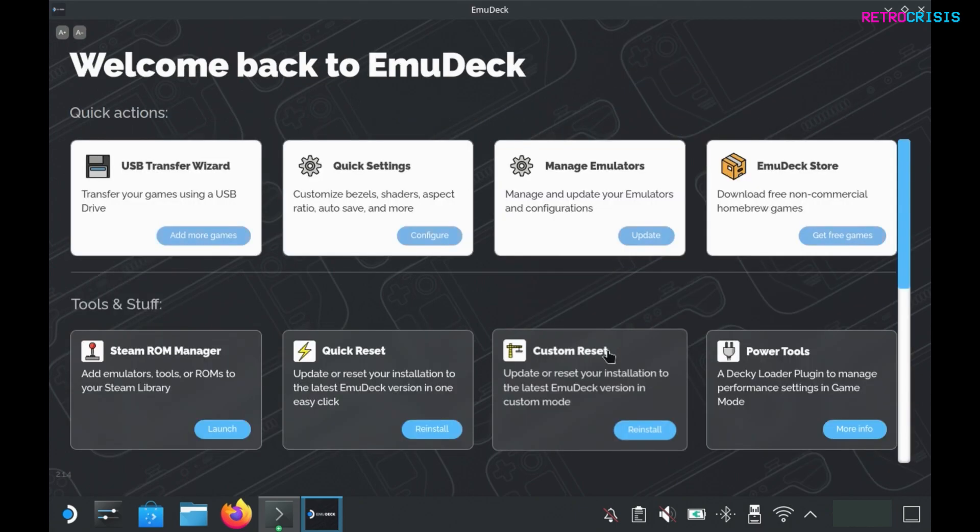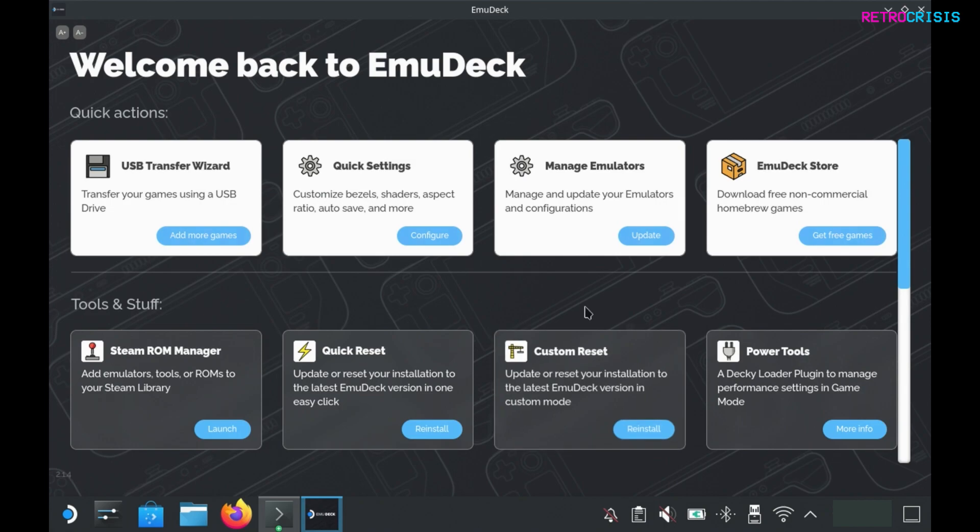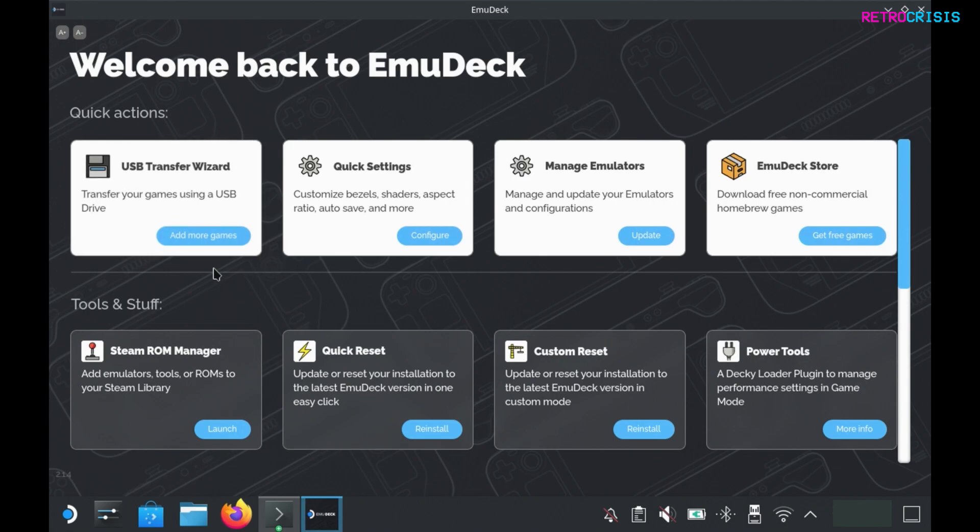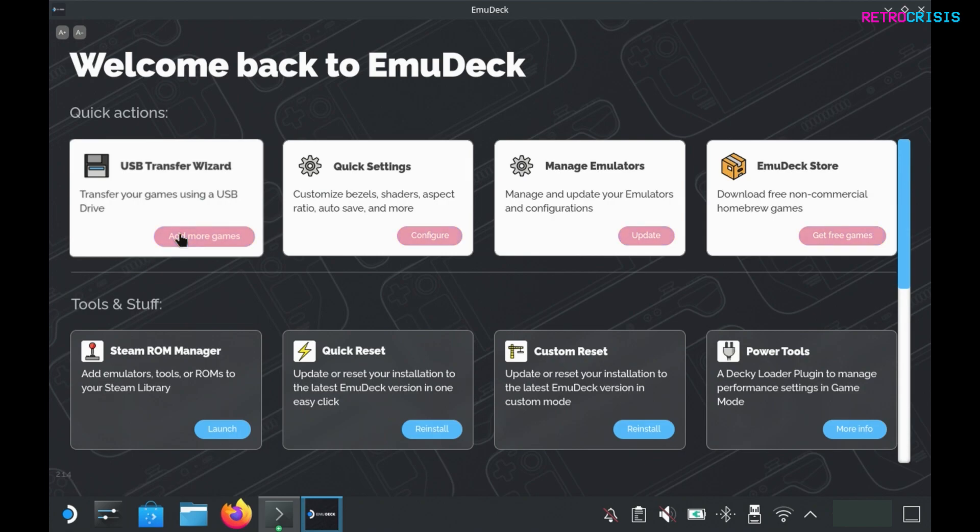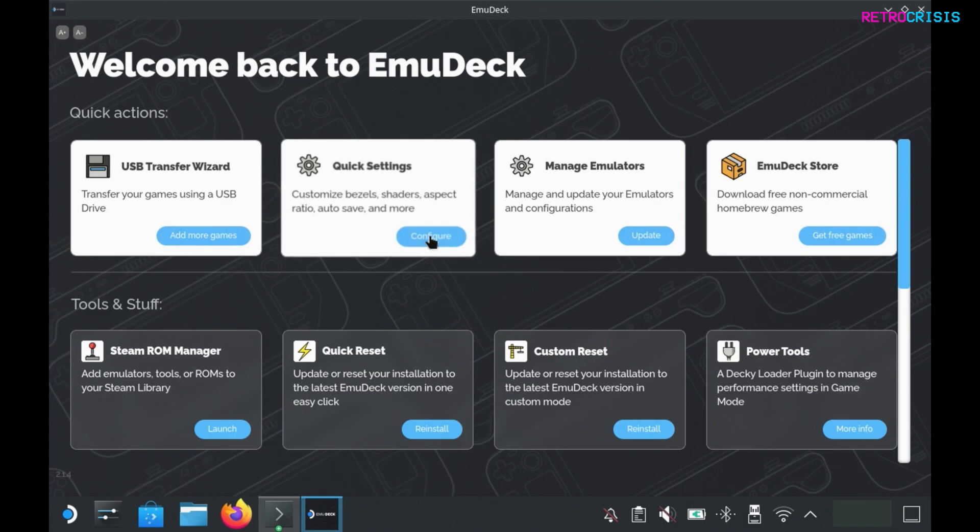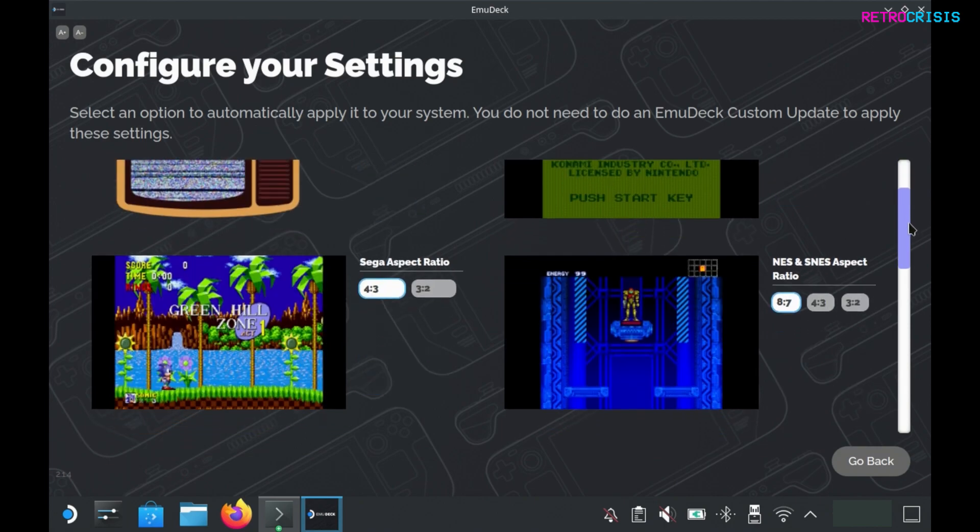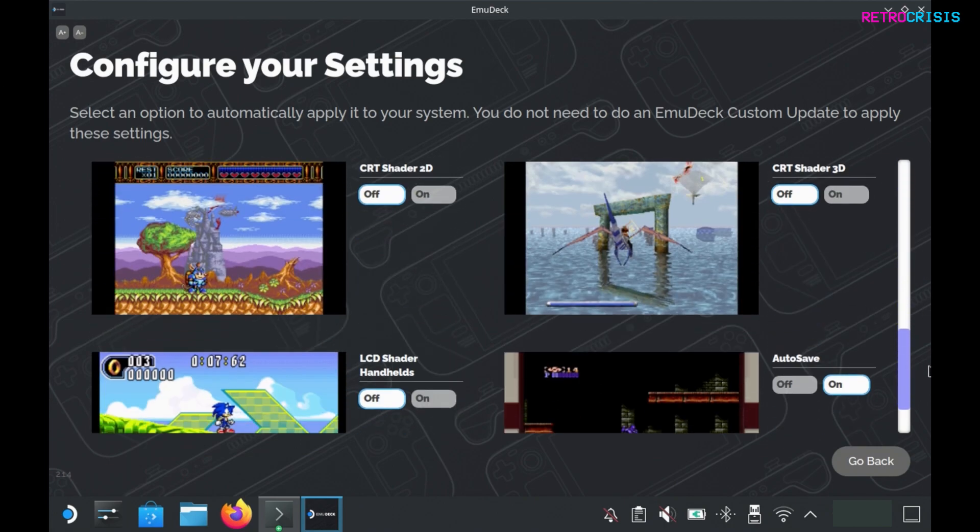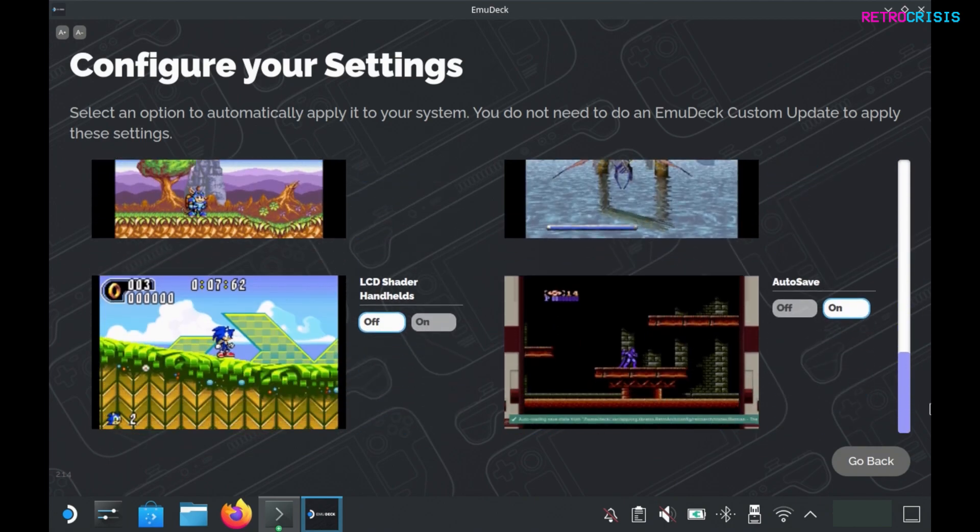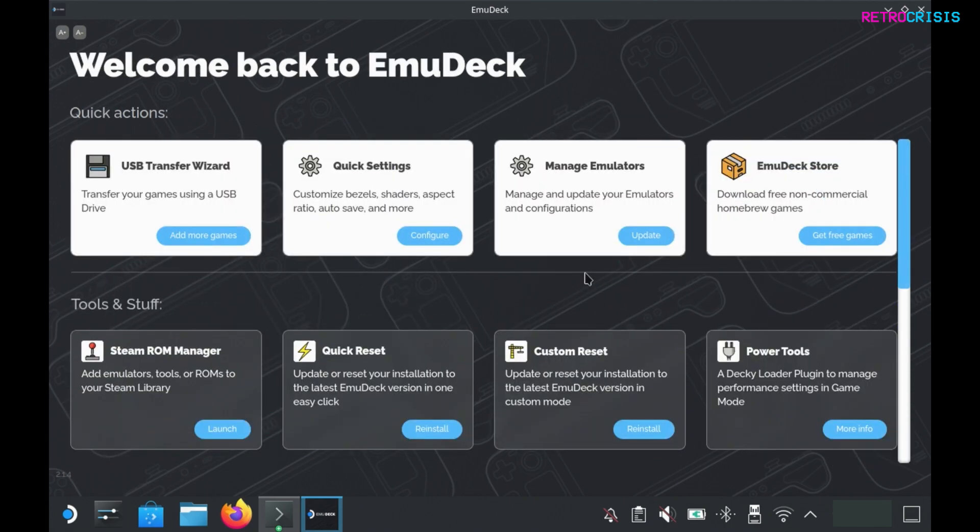And that's it, that's EmuDeck installed. Now every time you load up EmuDeck, this is the menu you'll be presented with. If in future you want to go through that game transfer process again, just click add more games and follow the prompts on screen. If you want to reconfigure all the bezels, shaders, and aspect ratio stuff we saw earlier, just click on configure. Then you can see a high-level overview of all the settings you've made and adjust them appropriately.